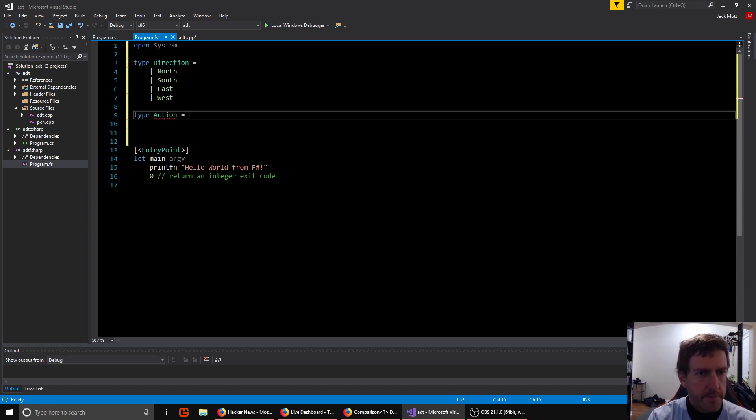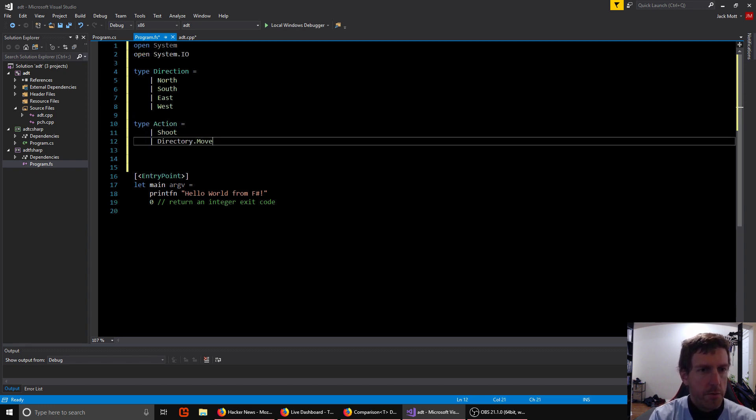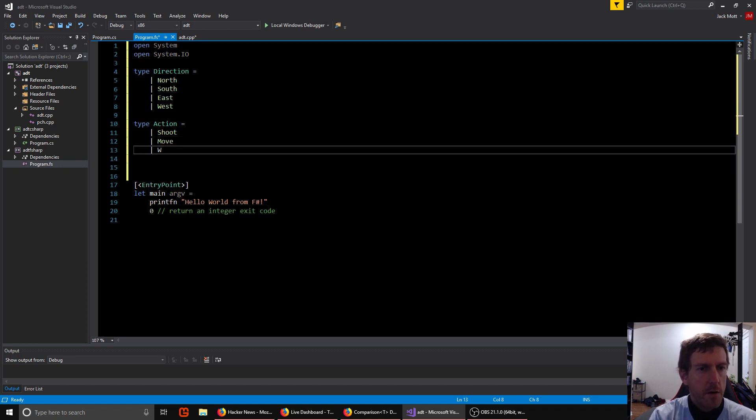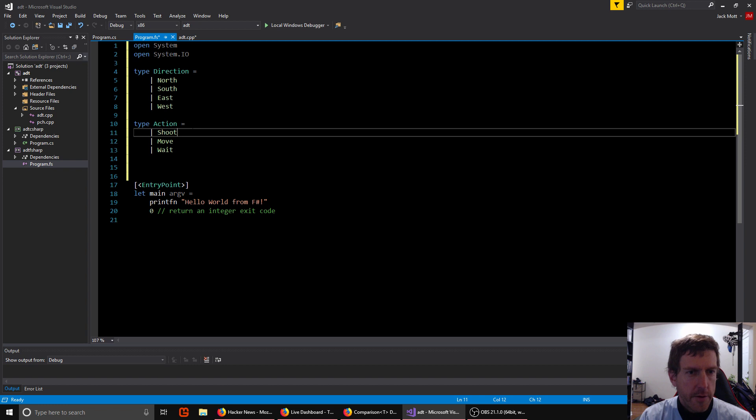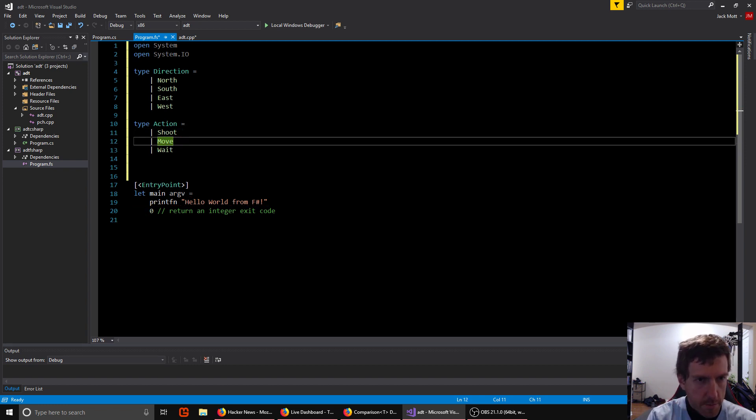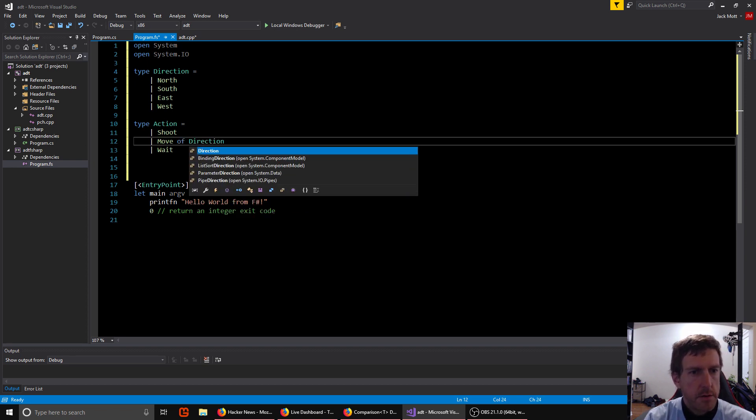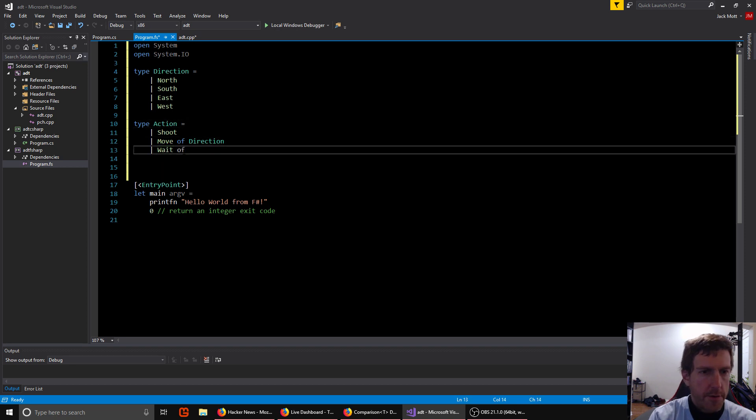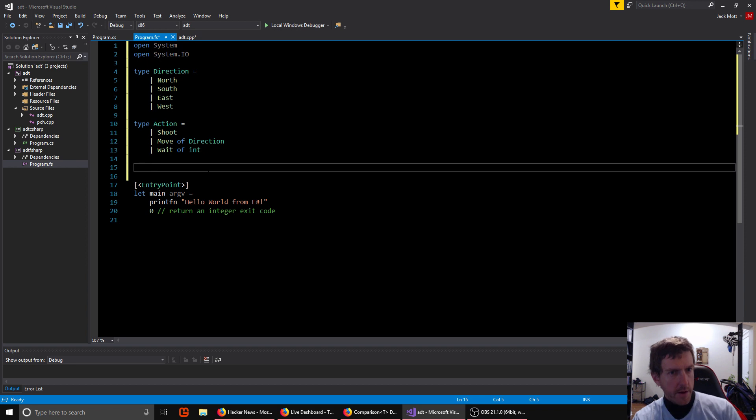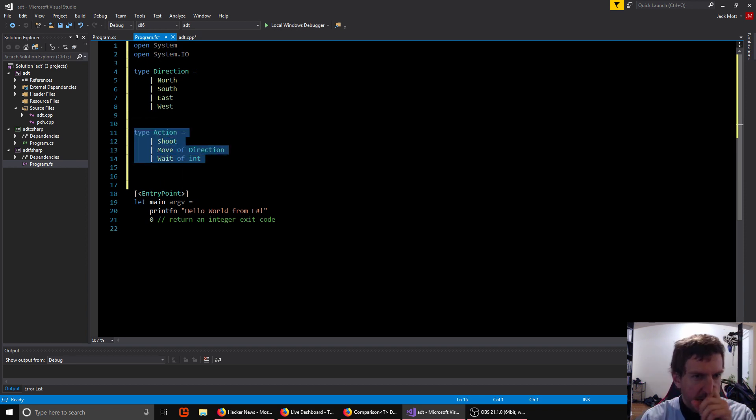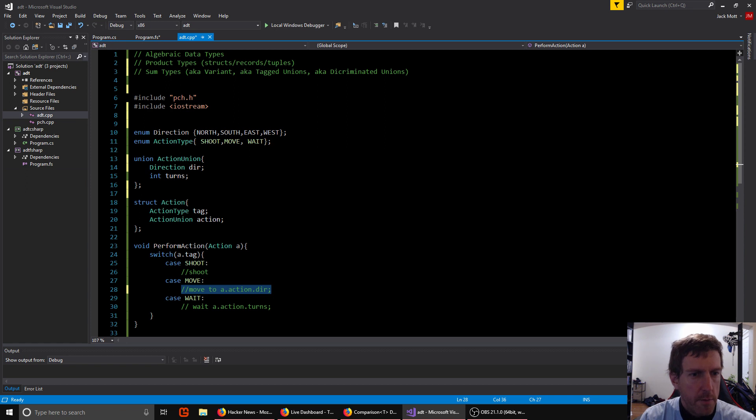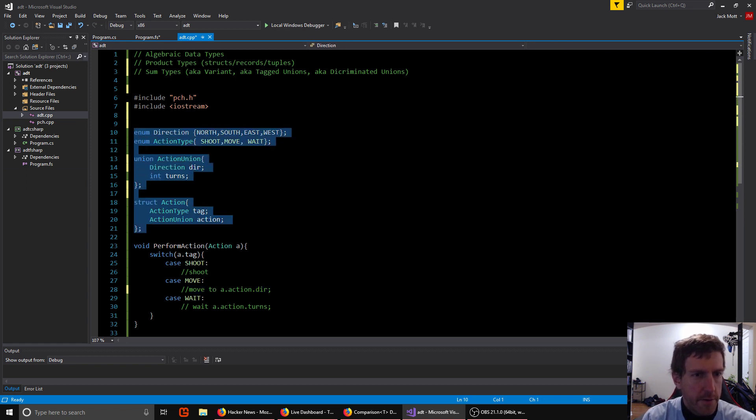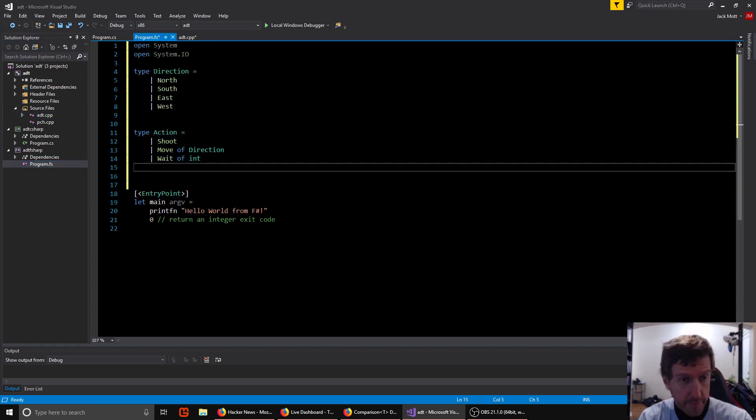And then we can make the actual sum type we're interested in, which is action. So our action can be shoot, move, or wait. But remember, we need data associated with these things. So shoot doesn't need anything. Move needs a direction. And wait needs a number of turns, which is just an int. So this is the syntax you can use in F sharp to make a sum type. And you notice what we've done here is basically equivalent to what we did here with all of this mess with unions and structs. But it's type safe.